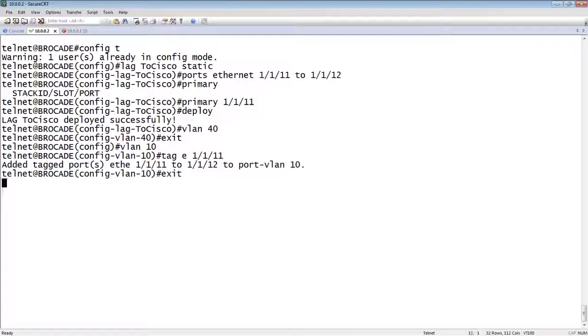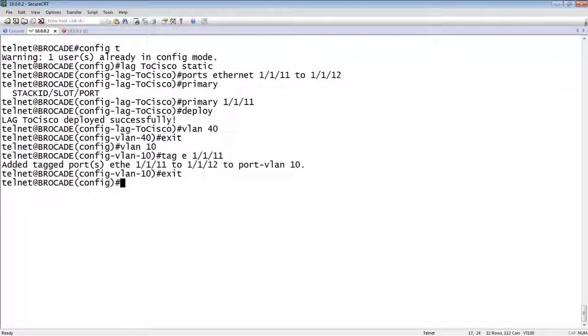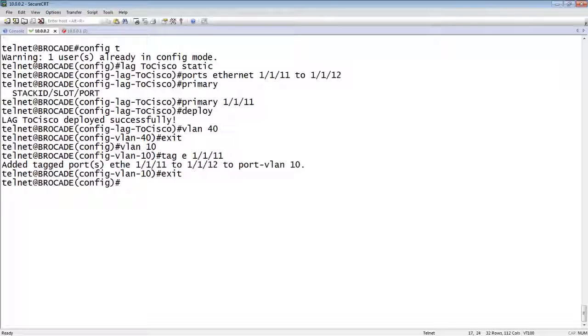So on the Cisco side, you create the port channel, and then assign the channel group with mode on to the interfaces. In the Brocade side, you create the lag, you assign the ports to the lag, you assign a primary port, and you deploy it, and then assign the VLAN to the primary port of the VLAN. Okay, so that's it for statics. Thanks very much.